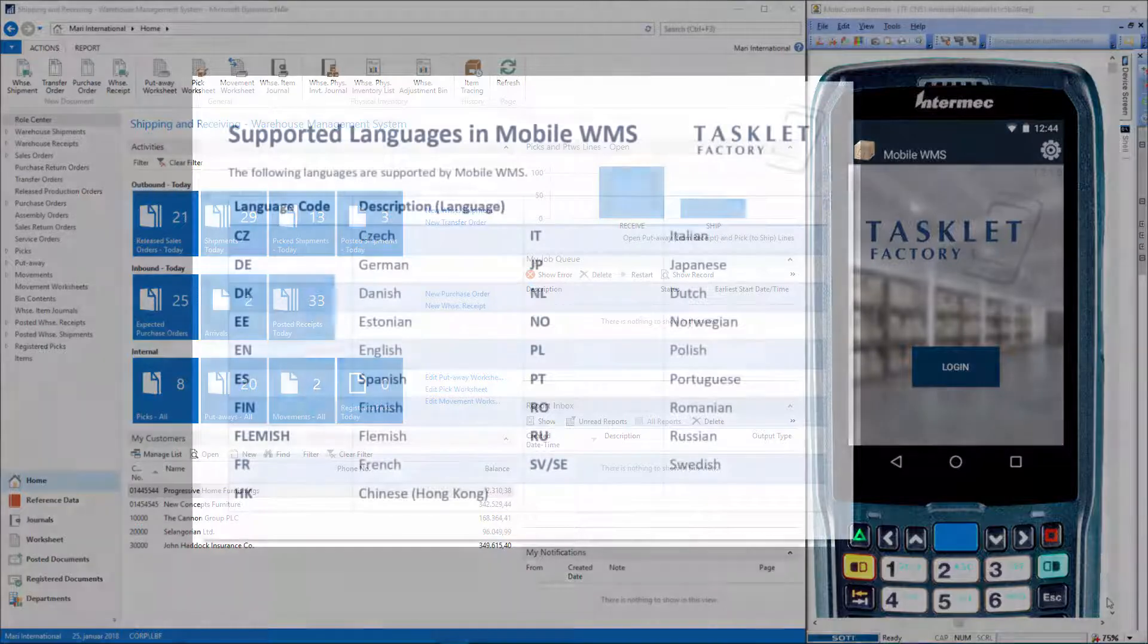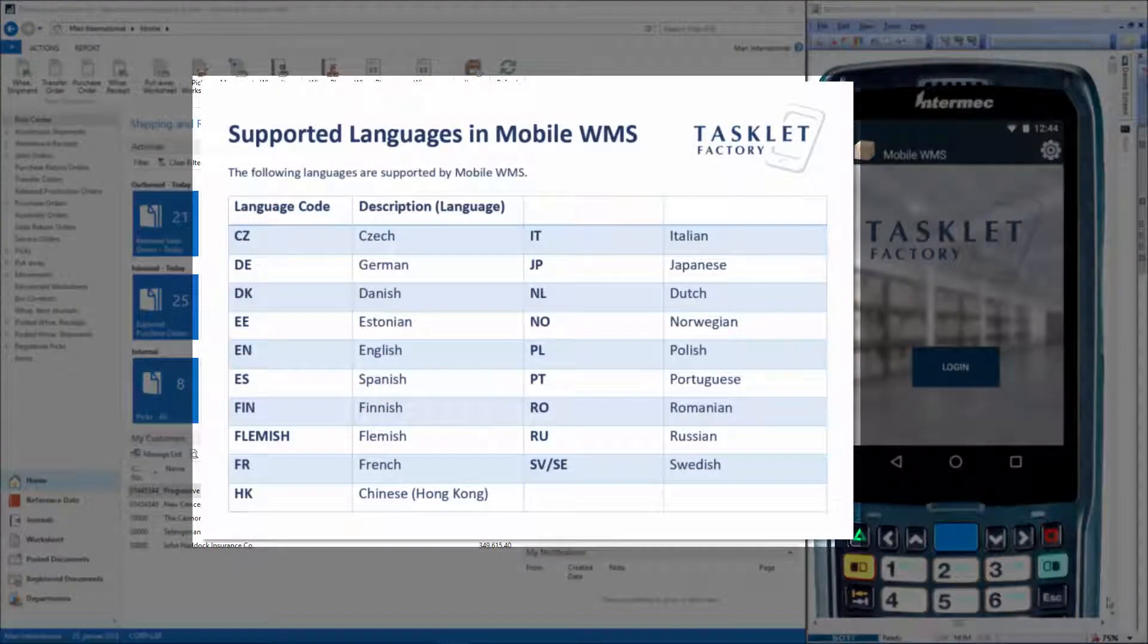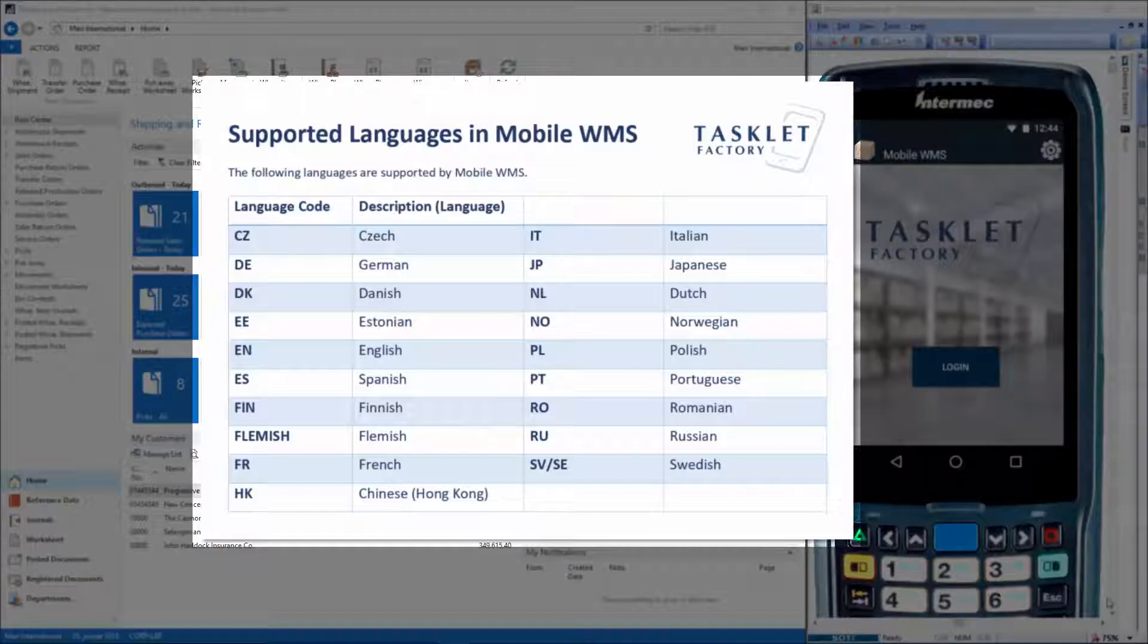In this picture here you can see the language codes, and these languages are supported by the Mobile WMS application by default. Others may be available on request. These codes are the ones that we'll use when we change the language on the mobile device.